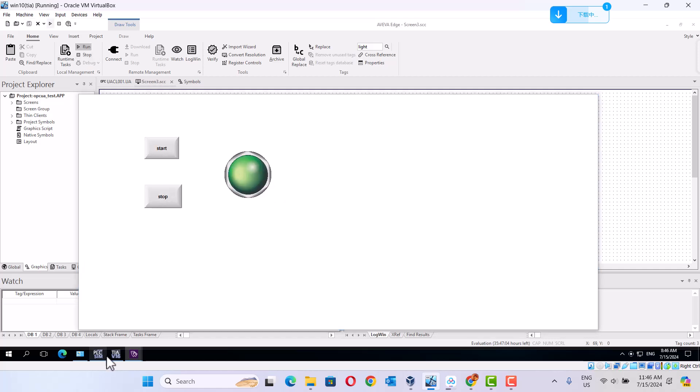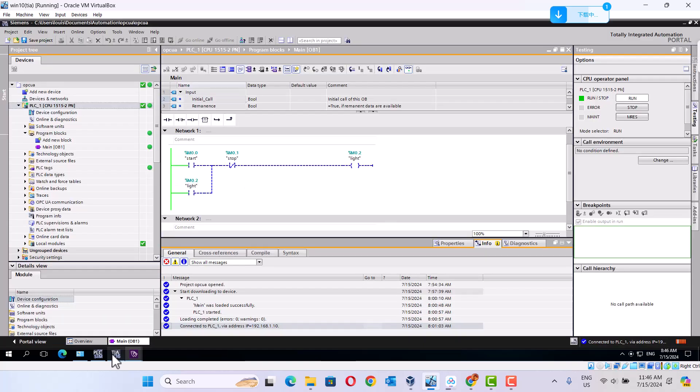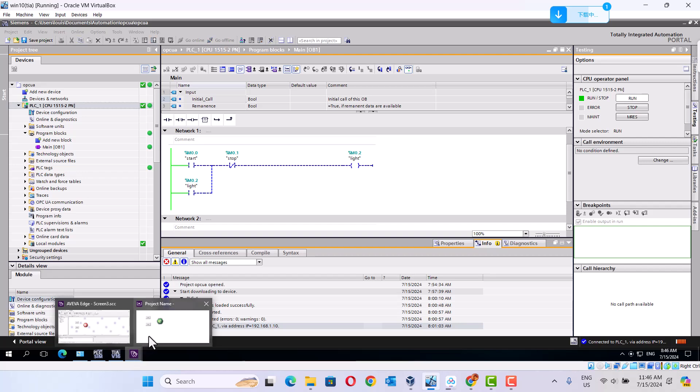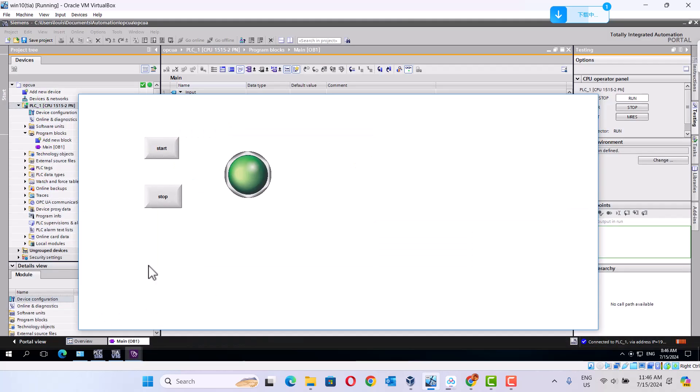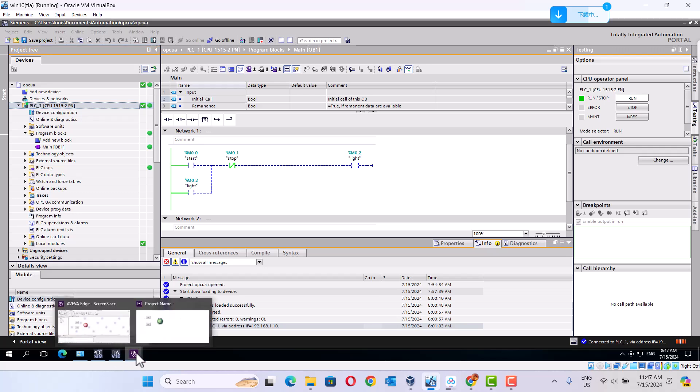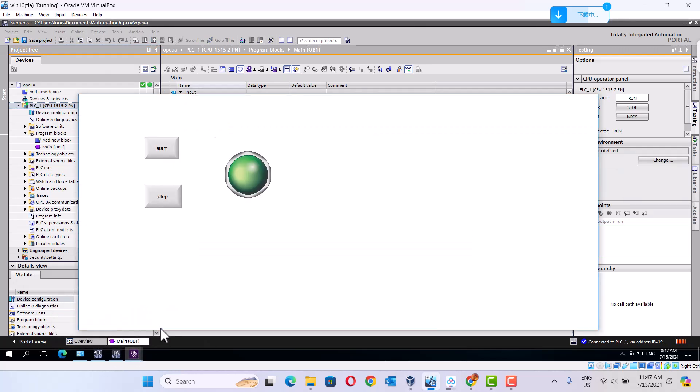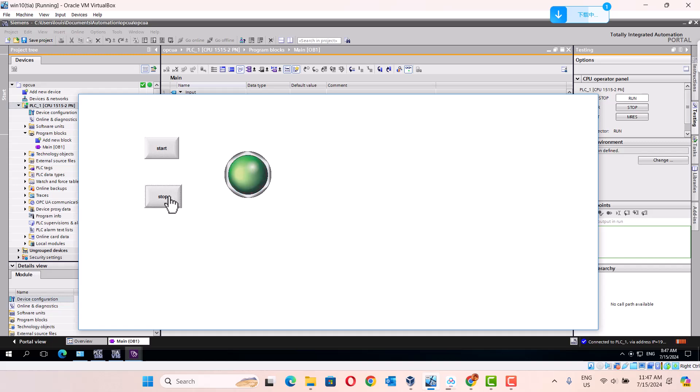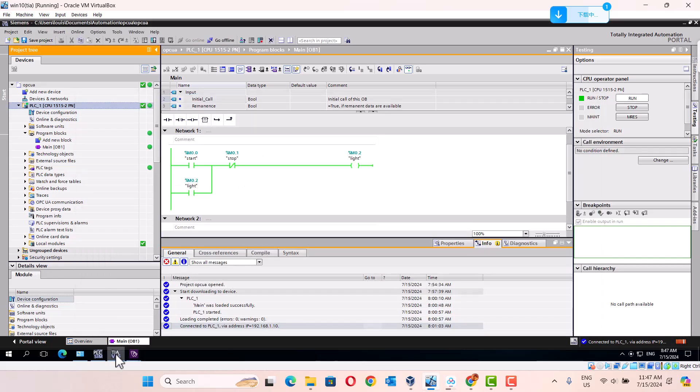It's working. Look. We start. Start. Stop. Start. Start. Stop.